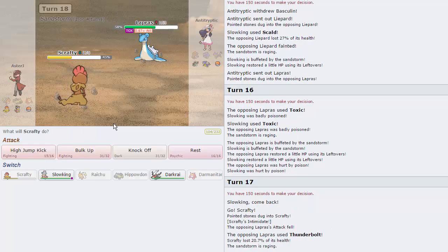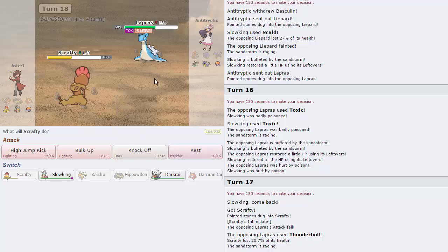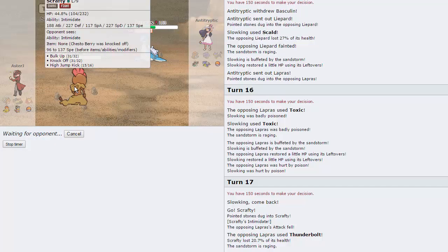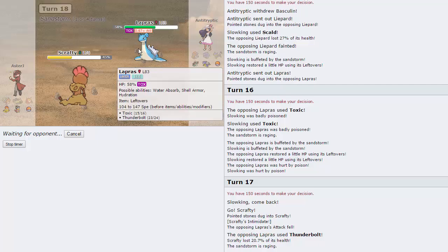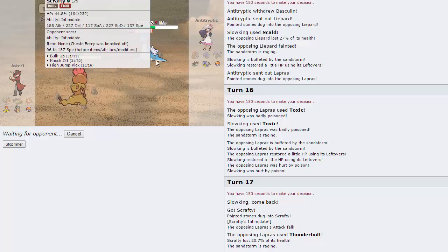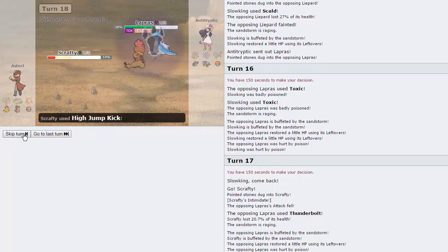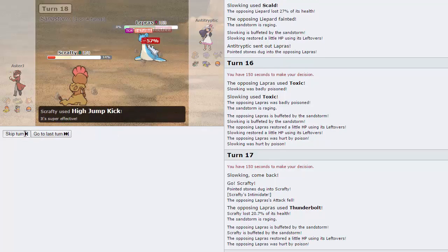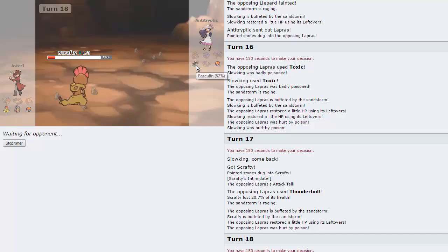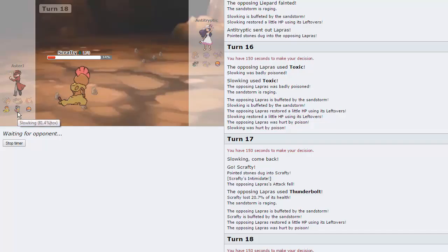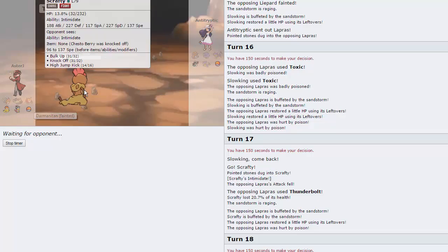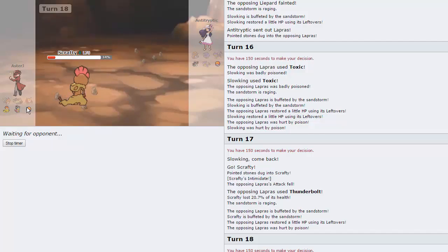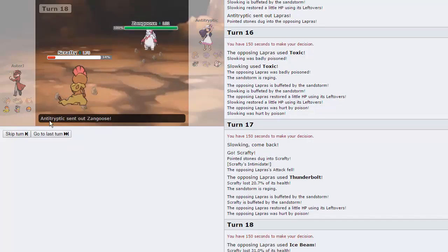He's going to Thunderbolt right there. Just going to go for the High Jump Kick. Got no reason not to. Should be faster than this. It's probably not Max Speed. It is Max Speed. We are going to be able to take out his Lapras right there. He can go into Basculin, but if he locks himself in a Water Move, that just means Slow King's coming right back in. And I don't think Basculin's faster than Darkrai either.